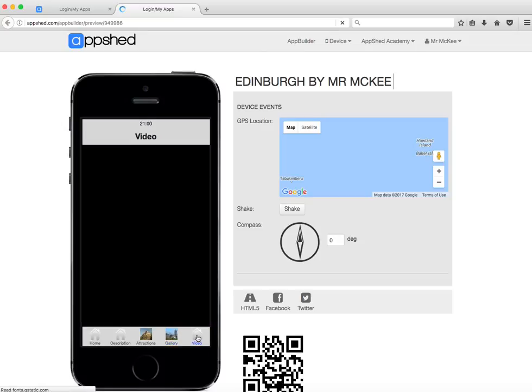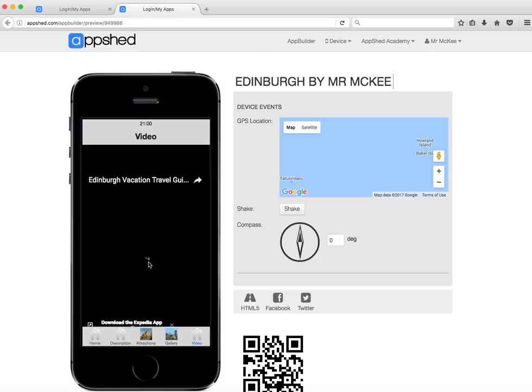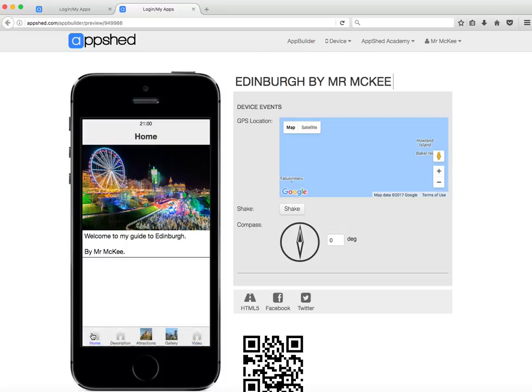And I can hit my video link and press play. There's my video playing — so that's looking good.